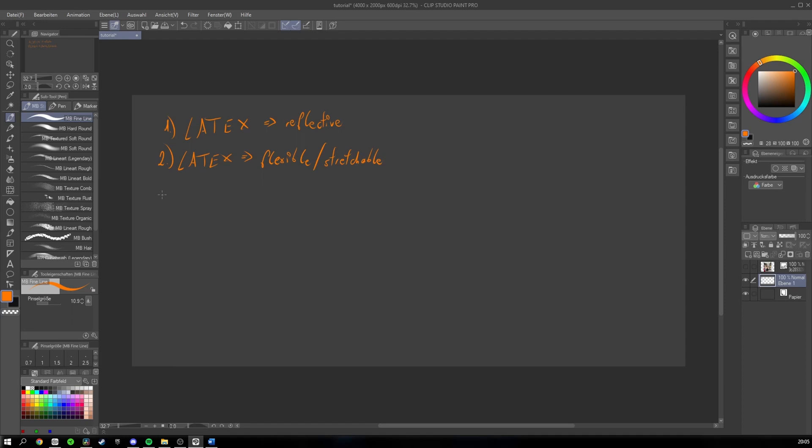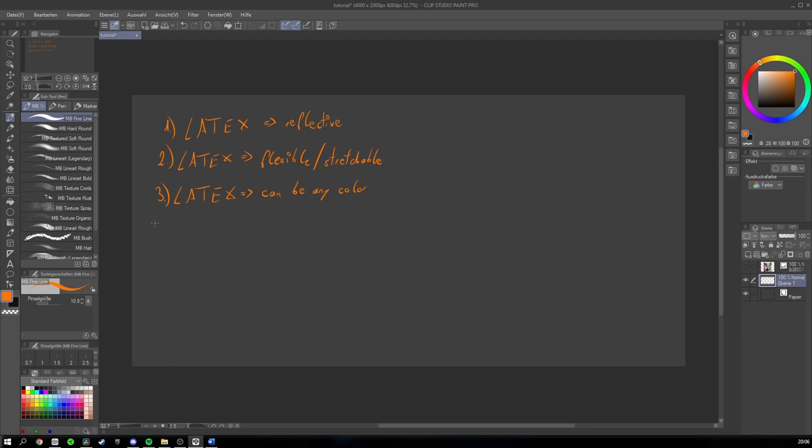Third point is that latex can be any color. Most of the time, at least I think that latex is black. I mean, it's so obvious that it can be any color, but I just never think of this. So if you want to draw it in red or blue or any color you like, then go ahead and do so. This point was just a reminder for you.